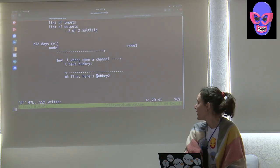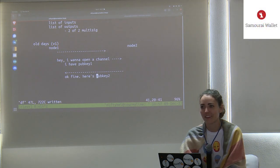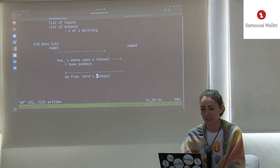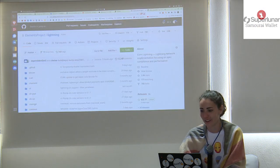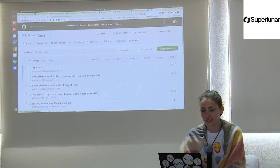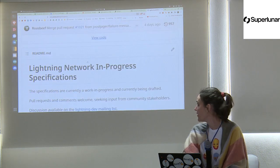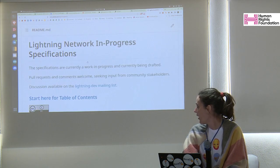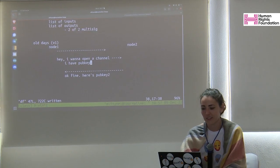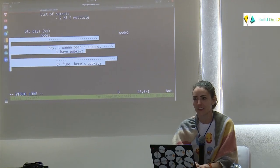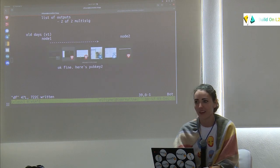You might wonder if specs actually look like this informal description — and honestly, they don't look much different at all. The Lightning spec is literally writing out this stuff in slightly fancier terminology. Let's look at the actual spec.